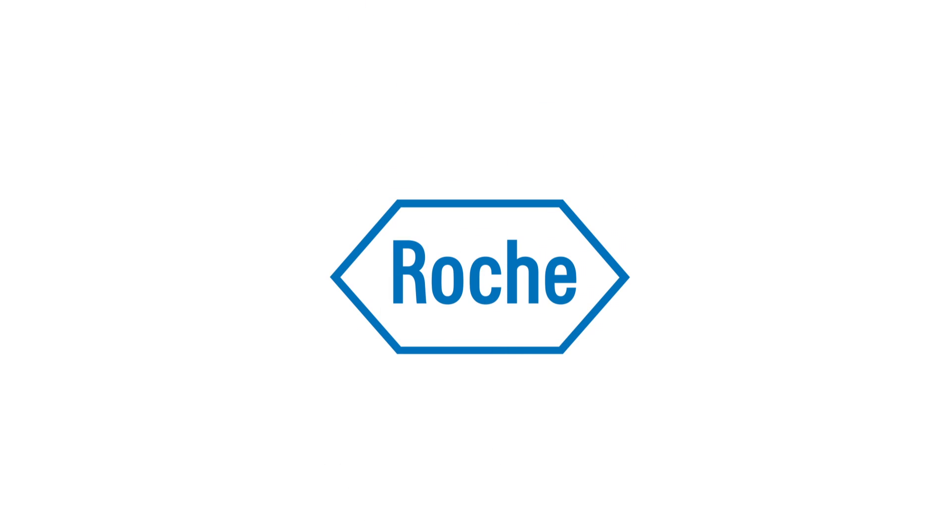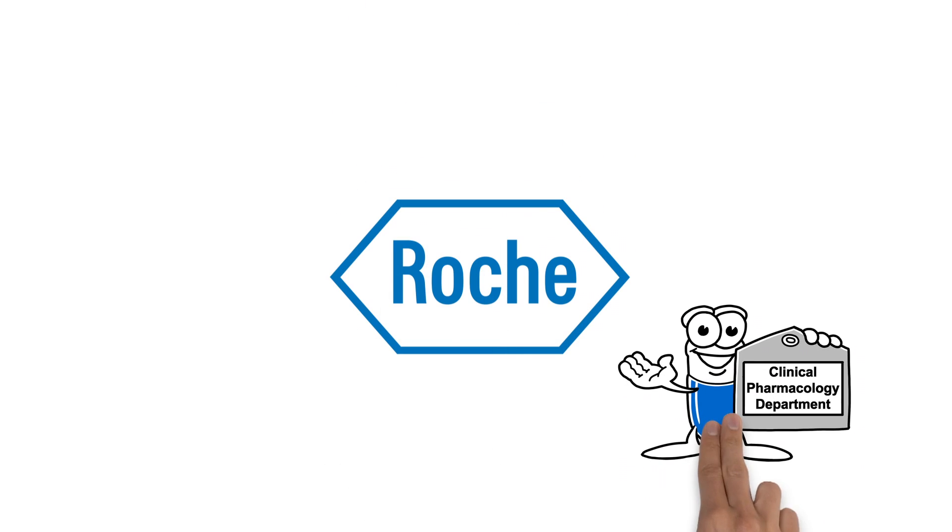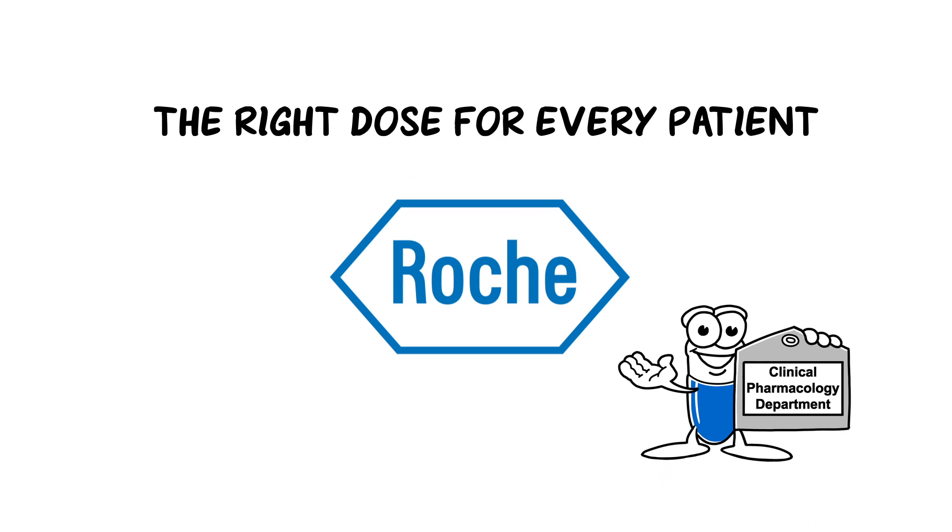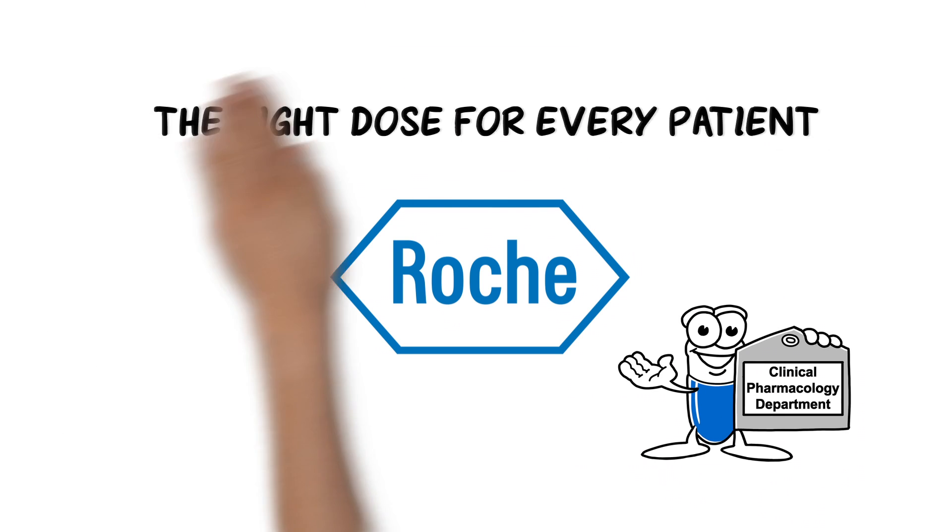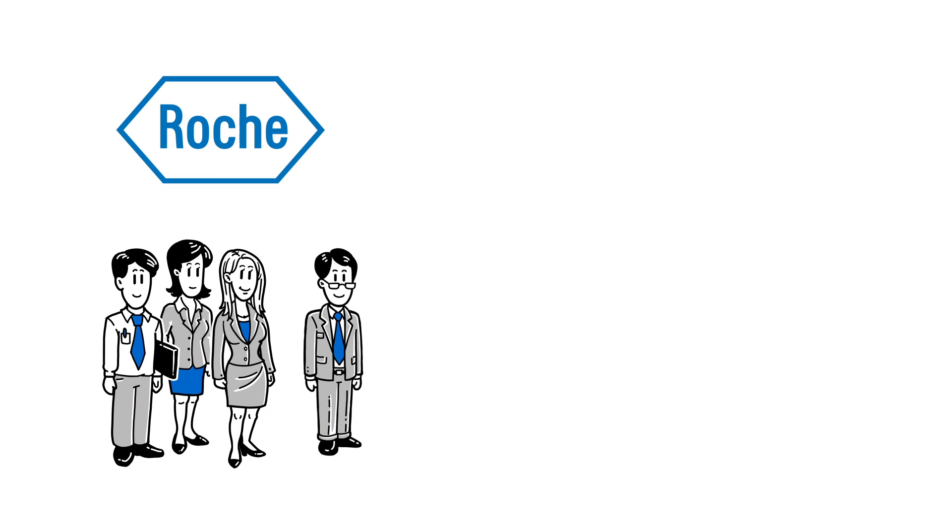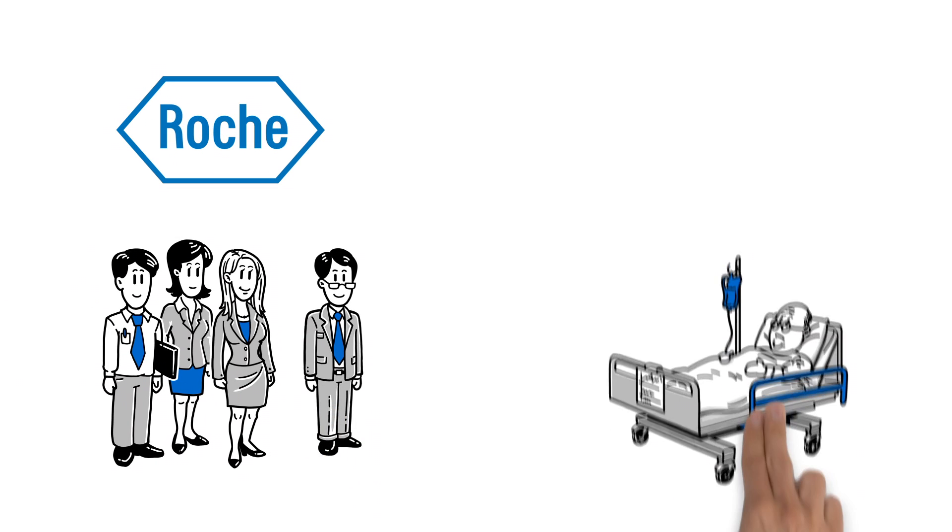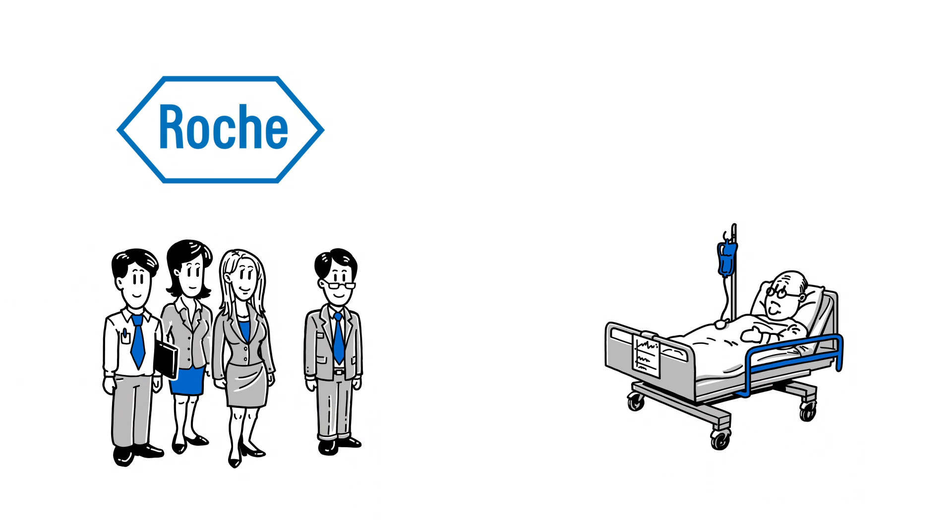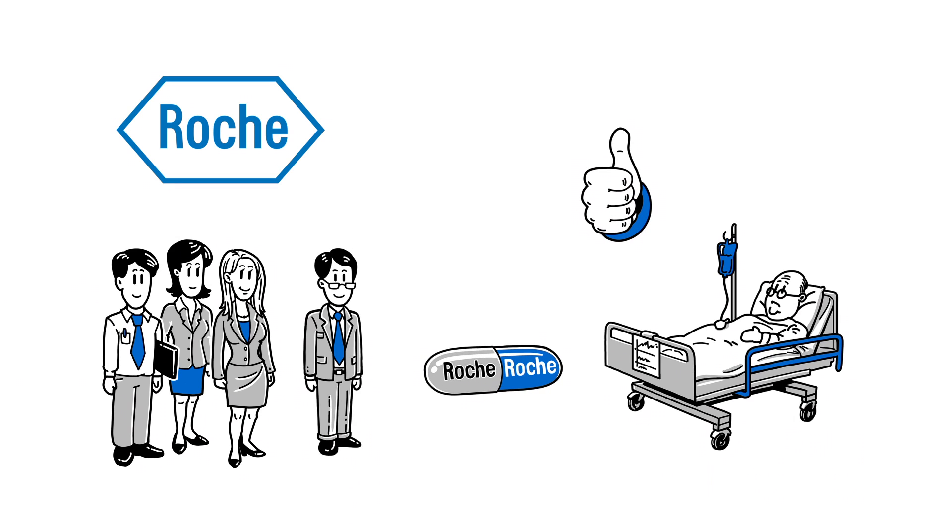Roche explains how clinical pharmacology is driving the vision of the right dose for every patient. Joe and his project team at Roche want as many patients as possible to respond positively to a new drug they are developing.